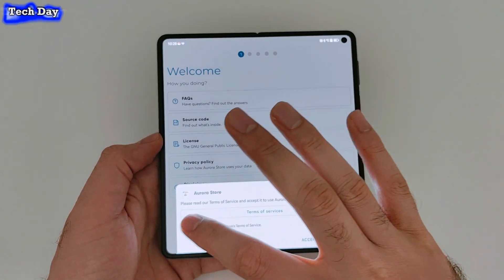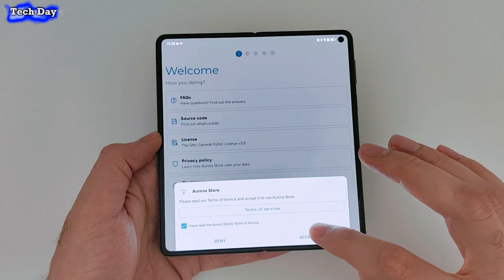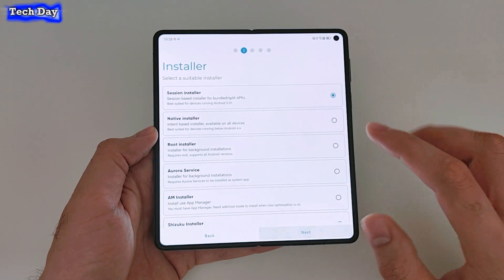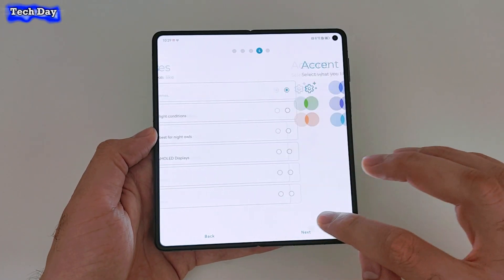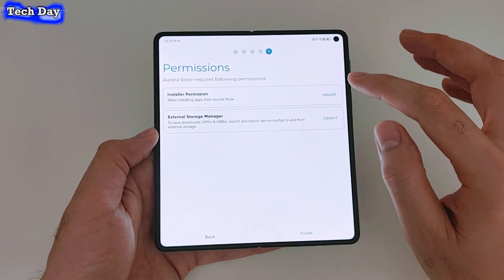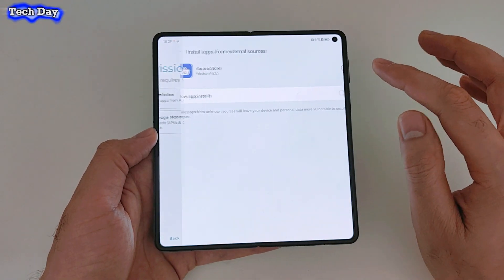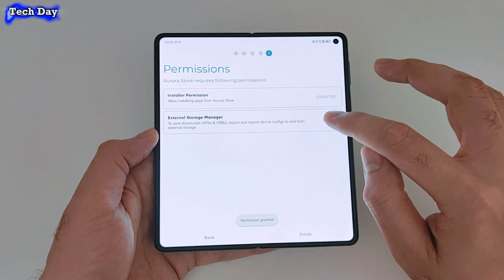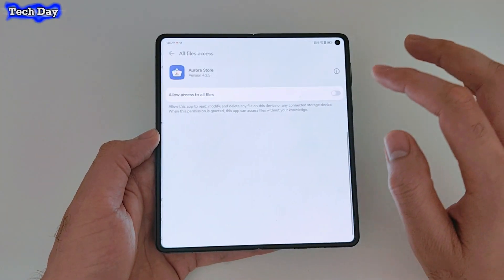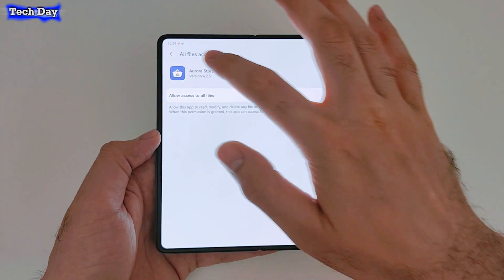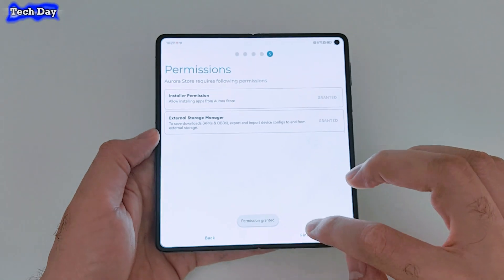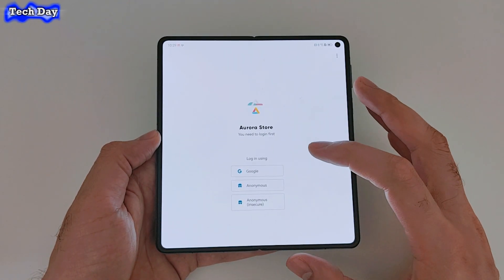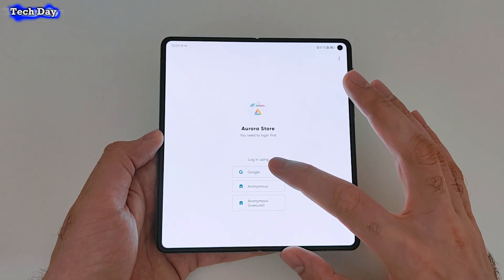You need to agree to the terms and conditions and press Next — just press Next through all the screens. Then you need to give permission to allow the app to be installed and also give permission to use storage.